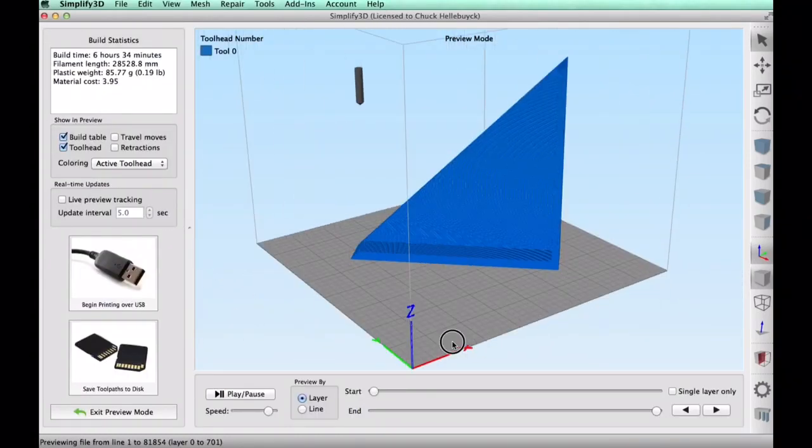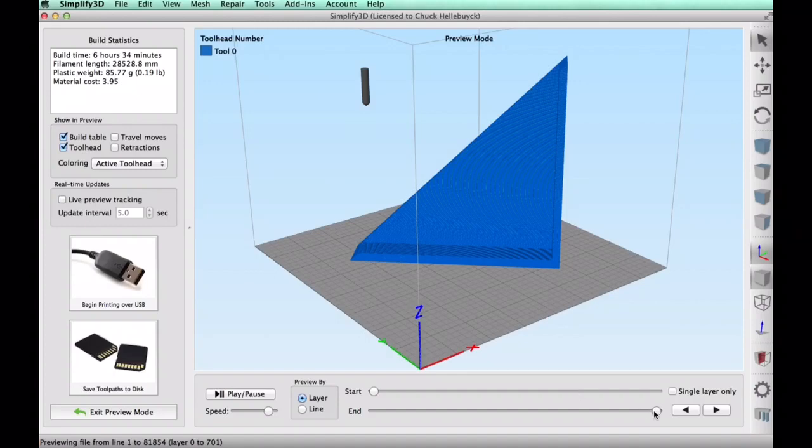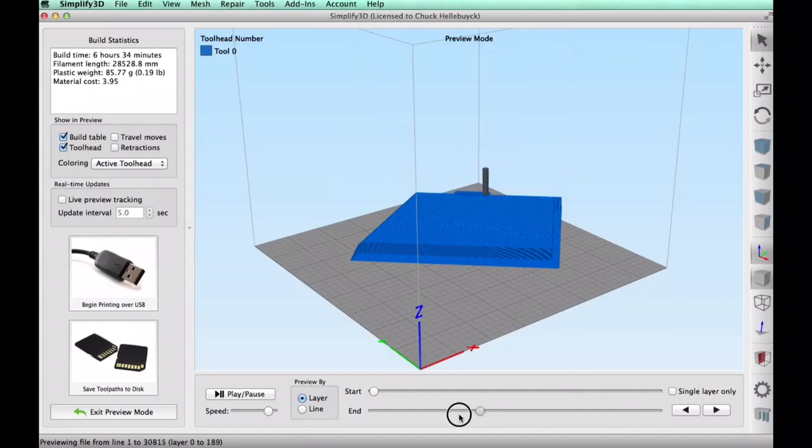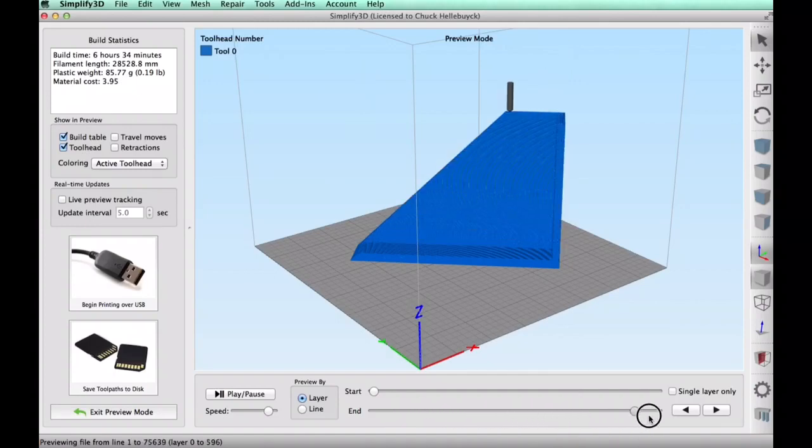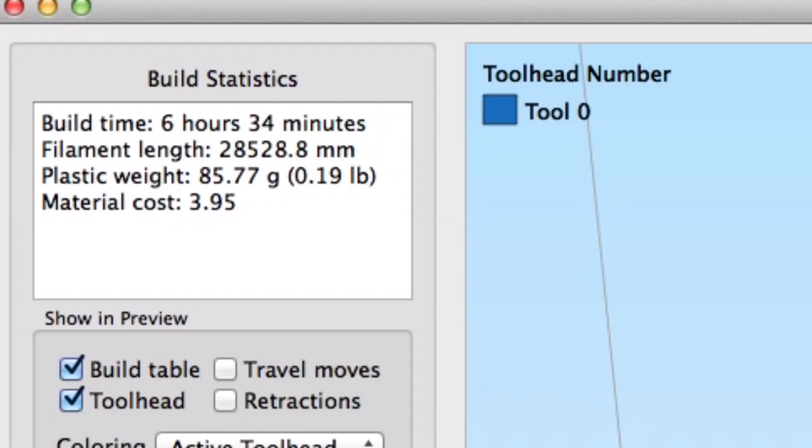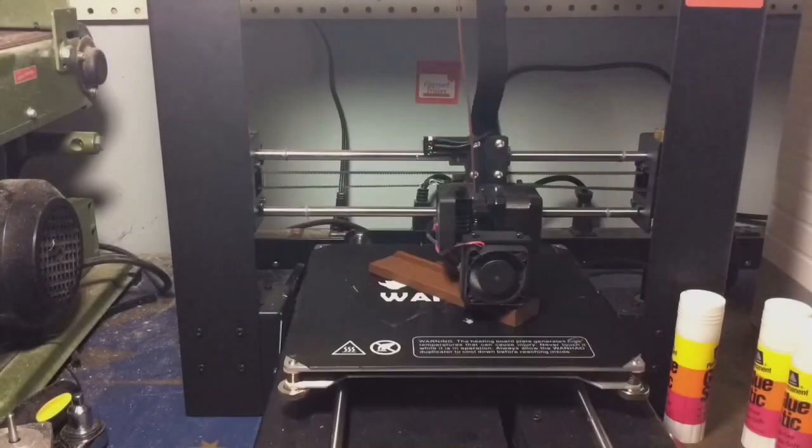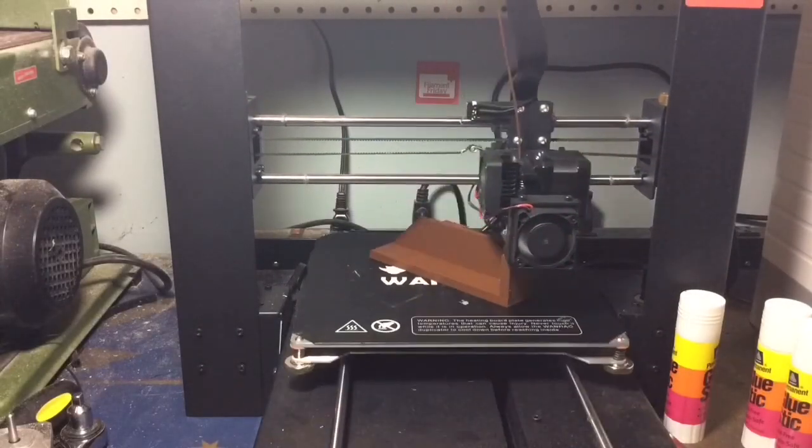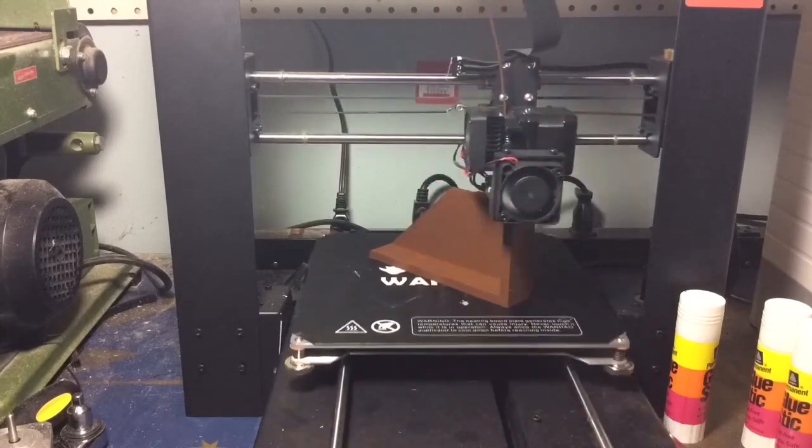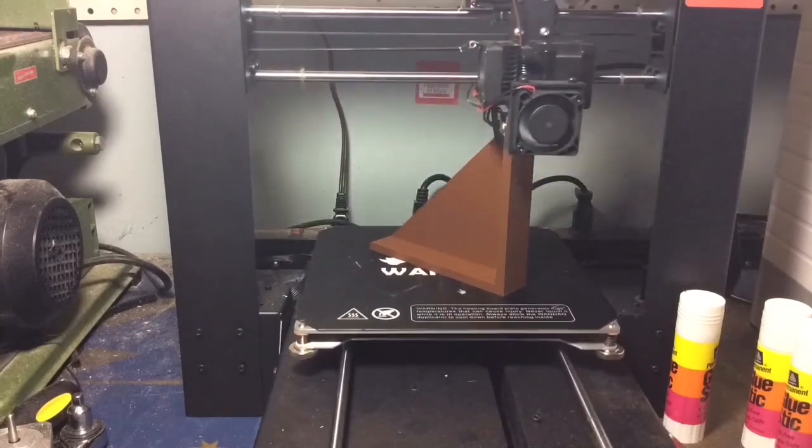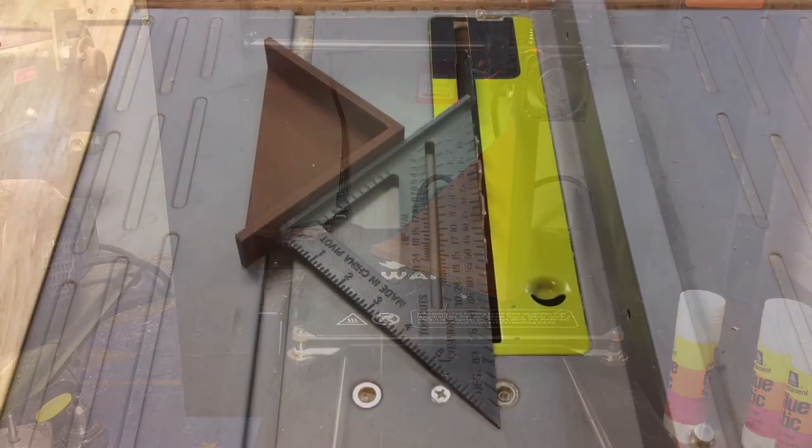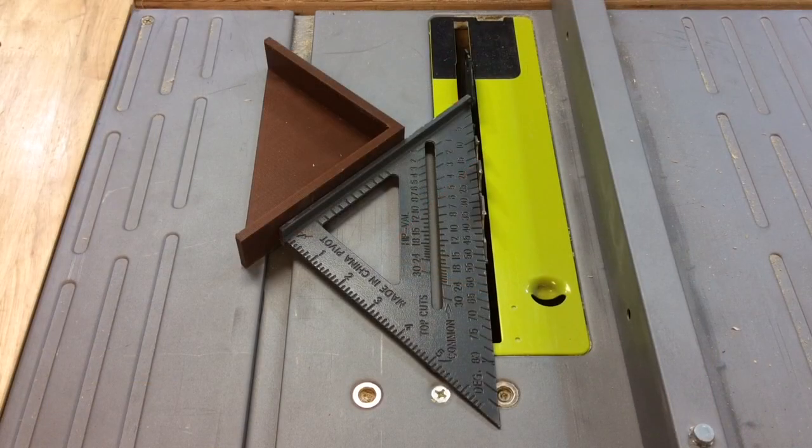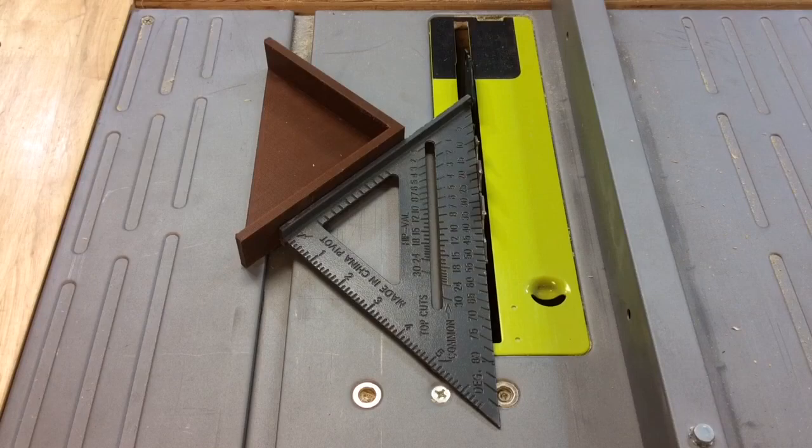So it was ready to process so I sliced this guy and it looked good I couldn't see any holes or any problems with it so this thing was pretty much ready to send and it said it would take 6 hours and 34 minutes and 28 meters of plastic and here's the time lapse really sped up and it came out beautiful and 45 degrees perfect 45 degrees to the blade.